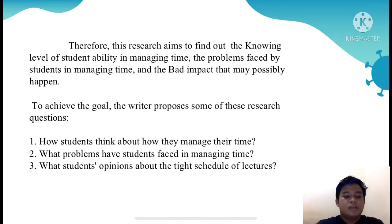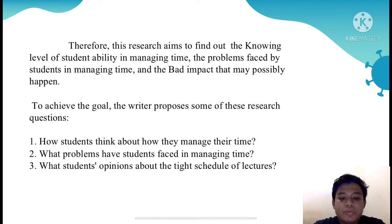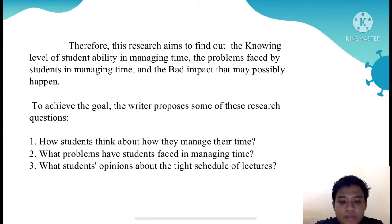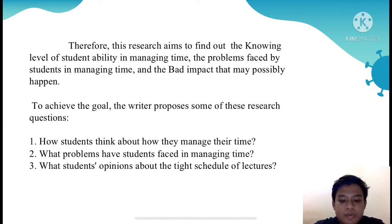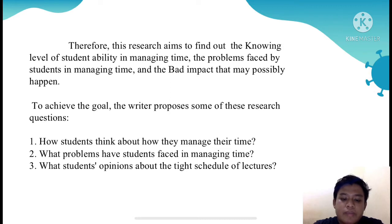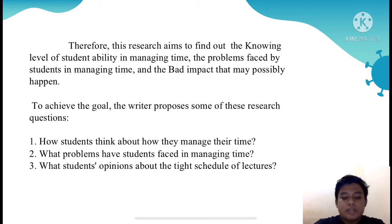Time management is the ability to prioritize, schedule, and carry out individual responsibility for the satisfaction of that individual, by Jones and Barlet, 2004. Research about students' problems in managing time has been conducted by some researchers. However, some of them do not discuss the impact of students' problems in managing time — for example, that it can cause depression.